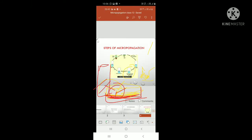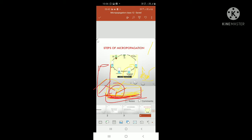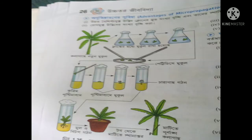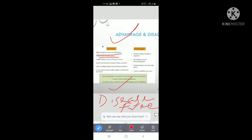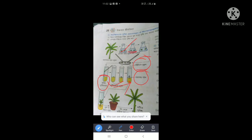Here we see the micropropagation process — how we can generate micropropagations. This is the process by which we can take a plant and culture it into a tube with nutrient media, generate plantlets, and transfer them to produce disease-free plants.